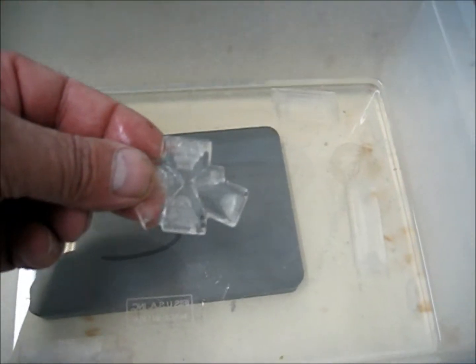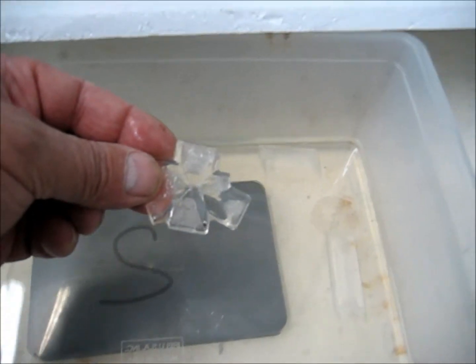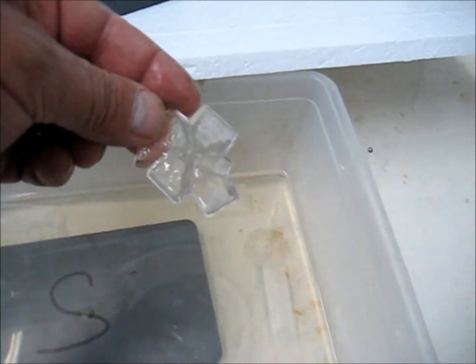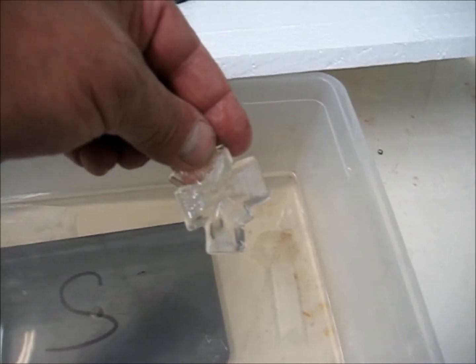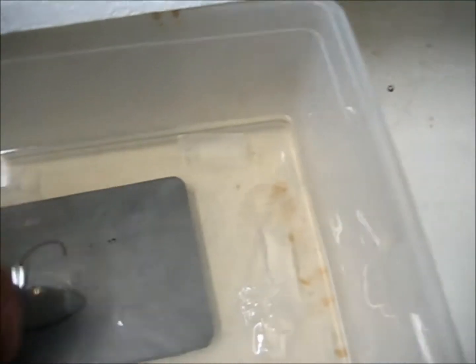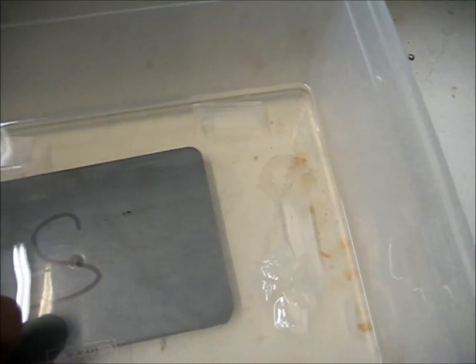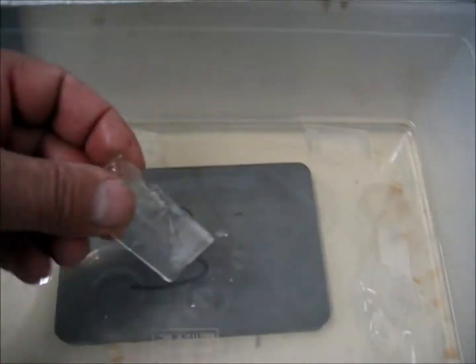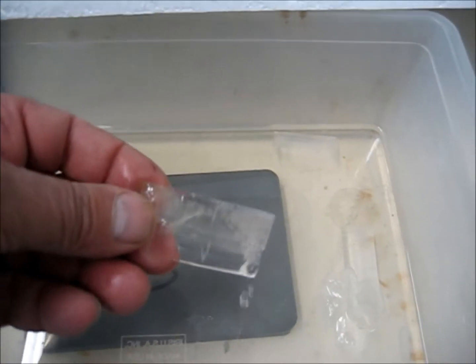Look at this one. So it grew in the magnetic field. Totally different looking shapes.